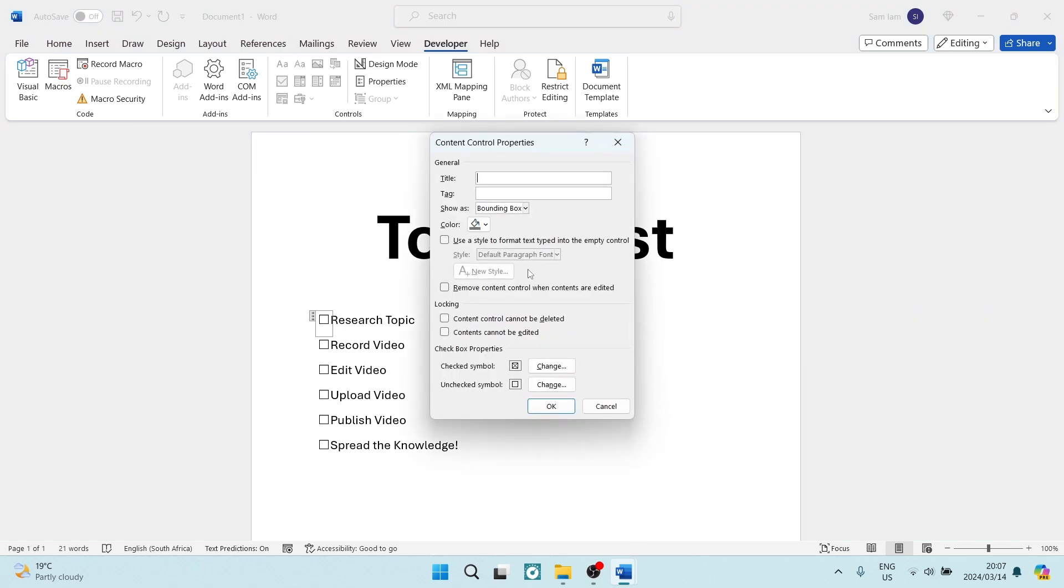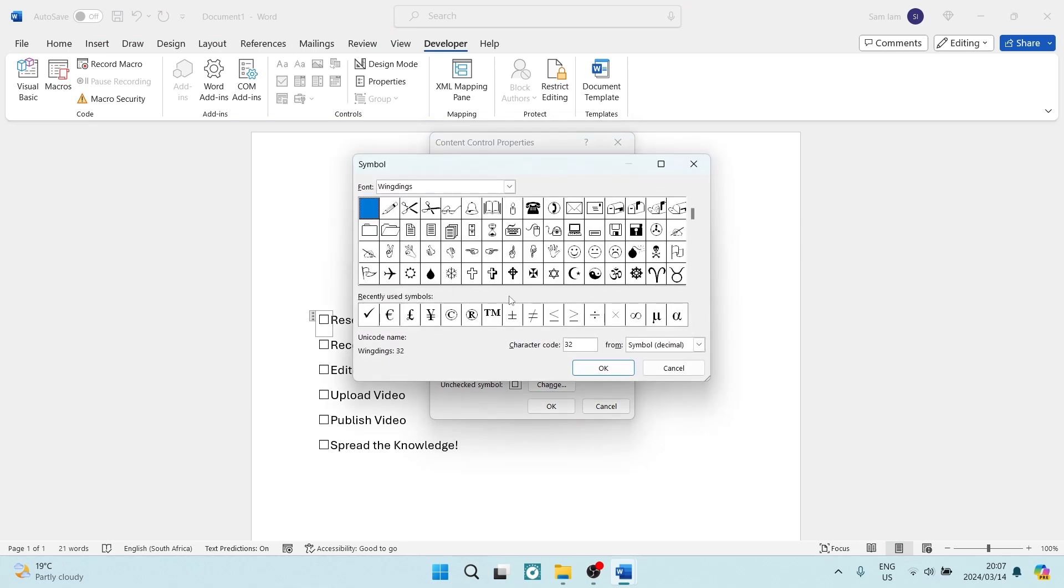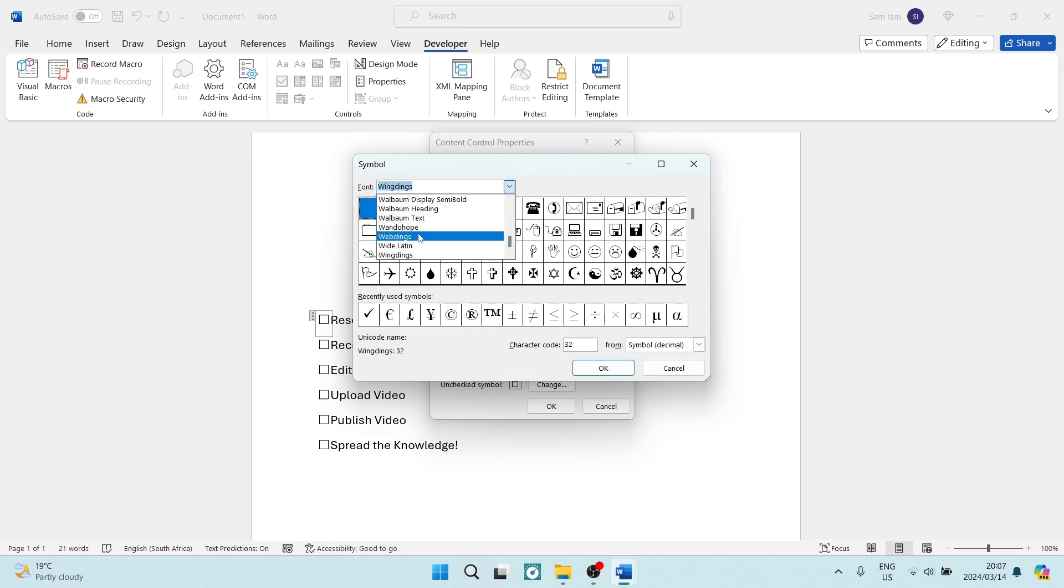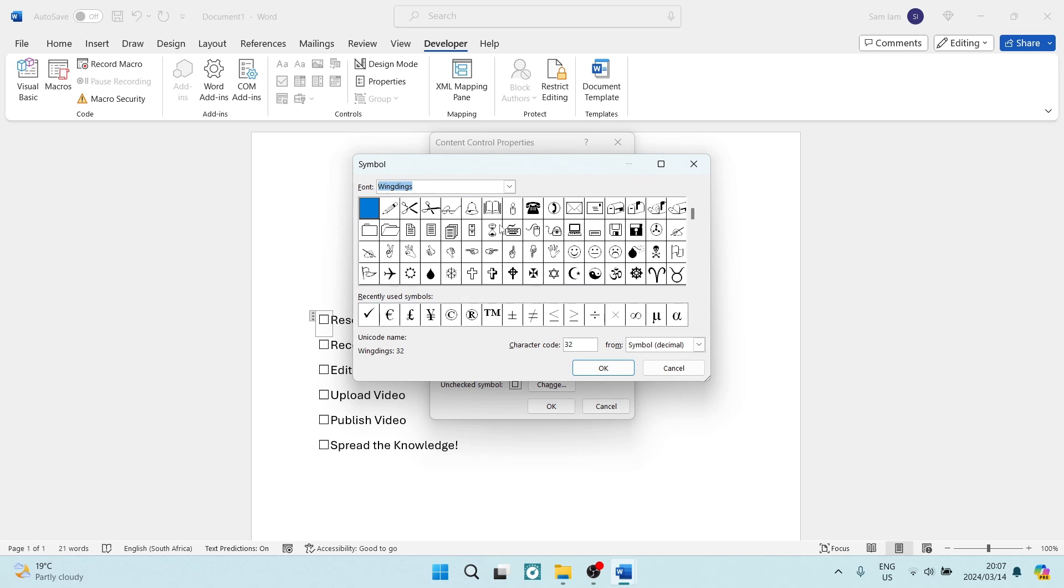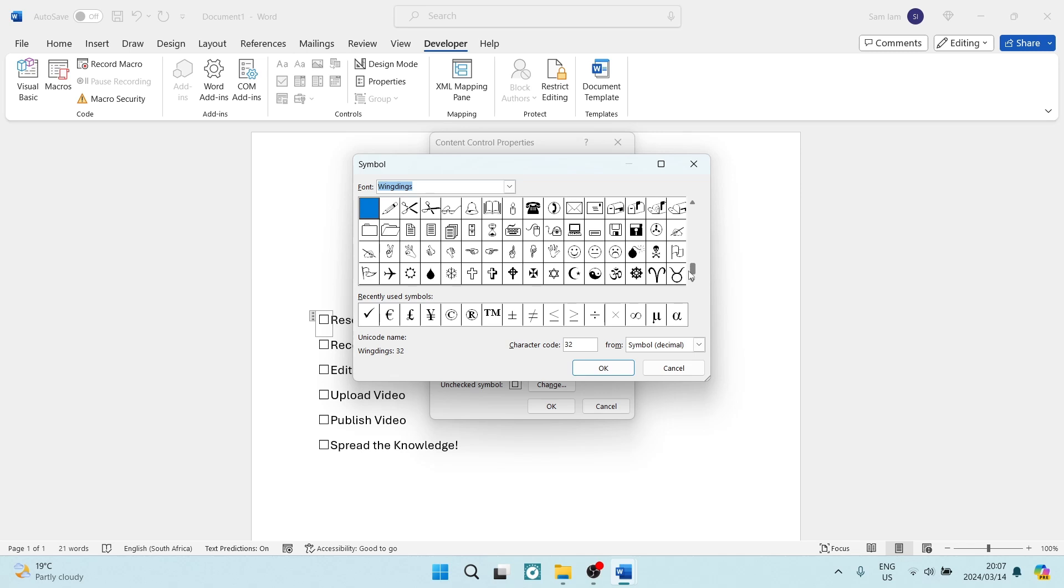Here, you can see at the bottom it says Checked Symbol, and that is what the symbol is. Now, what we can do is we can change that, and from the drop-down menu, the font, we want to go down to Wingdings. And once we're down in Wingdings, we are going to go and scroll all the way to the bottom, and here are some check marks.